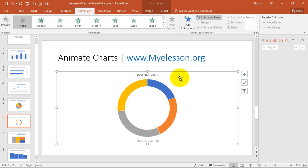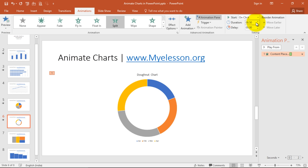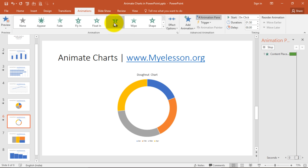So once you have done that, click on the chart and then click on animations, and from here you can choose any animation. So like for example split, and click on preview. Just increase the time frame from here and you will see, click on preview again. This is one effect.